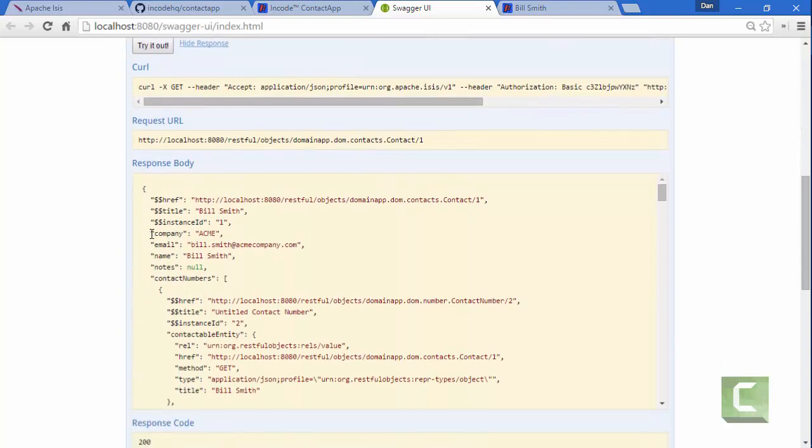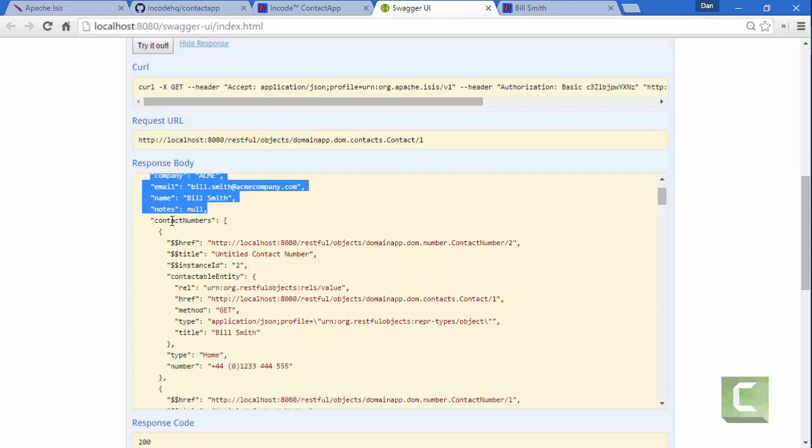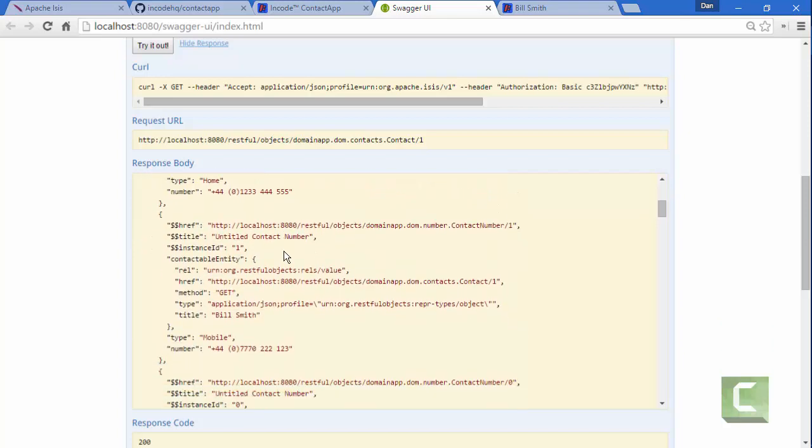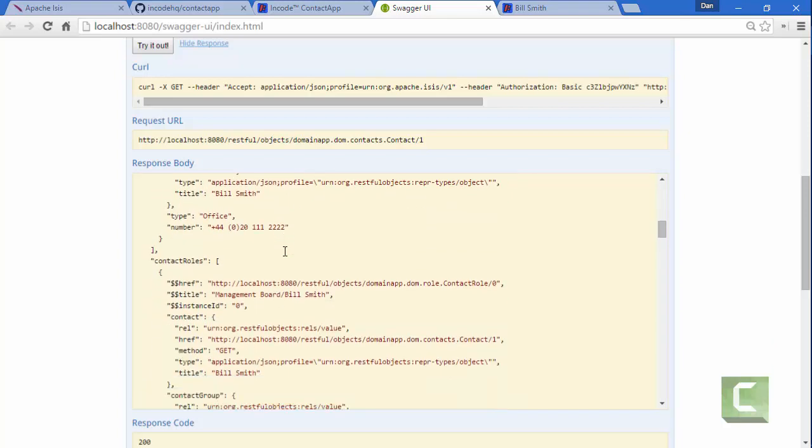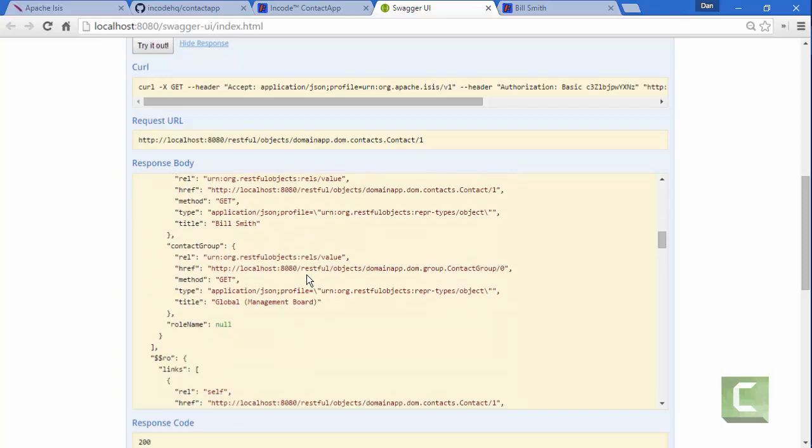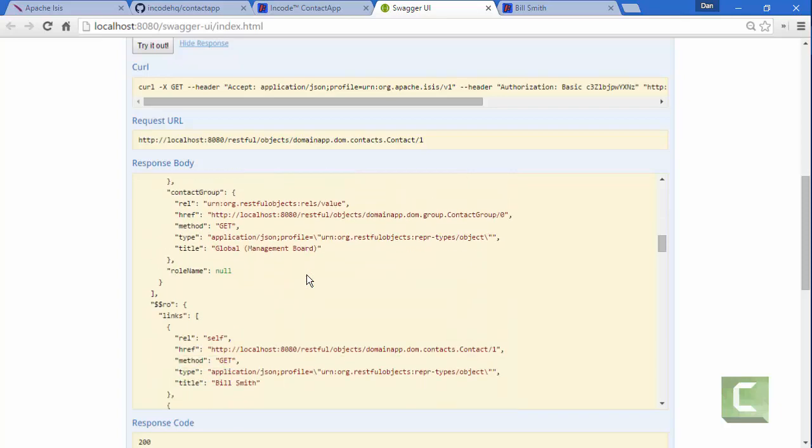And here we can see the properties. And then additionally, I've got a collection of the contact numbers, which there are a number, and contact roles as well as another collection.